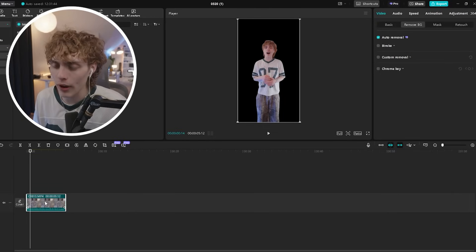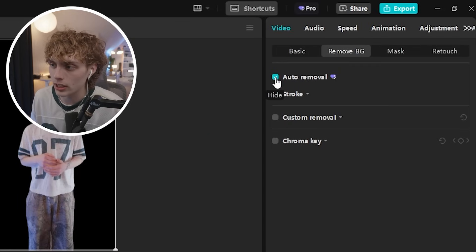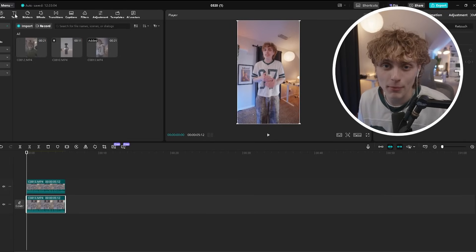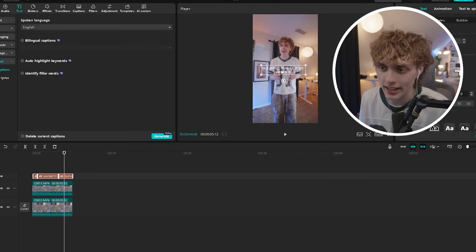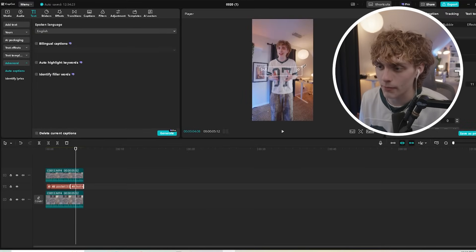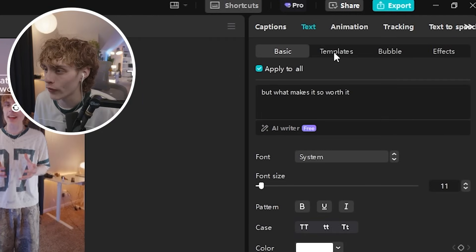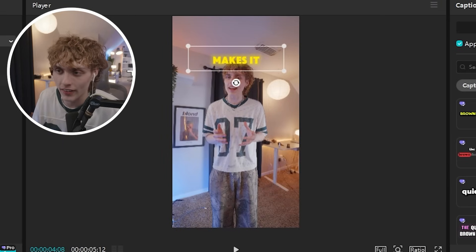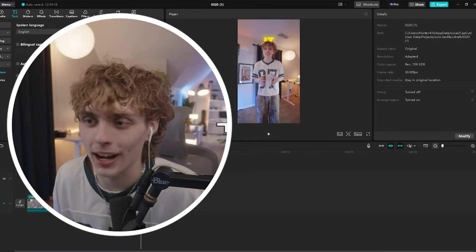To create the text-behind-body effect, duplicate the bottom layer by holding Alt and dragging straight up. On the bottom layer, unselect the auto removal to bring the background back into the shot. Head to the text tab to add your text. Since the text layer is above, it appears in front of your body — but if you take the layer where you're cut out and drag it on top of the text, it now sits behind your body. Head to the templates page and select one with a highlight and glow effect, and the text is now fully standing behind you.